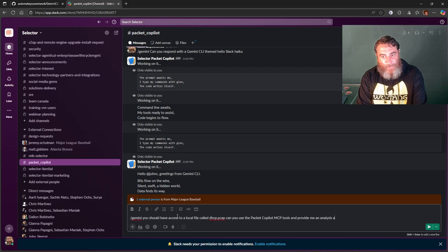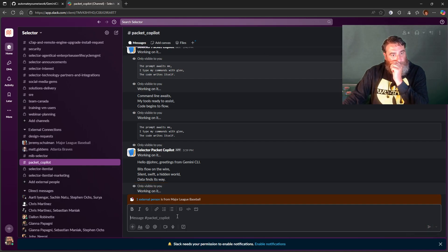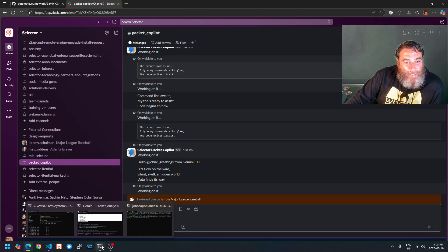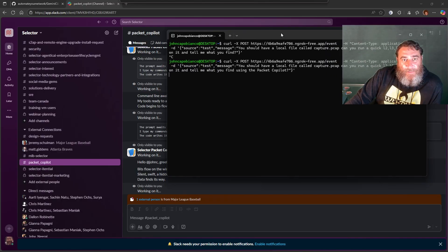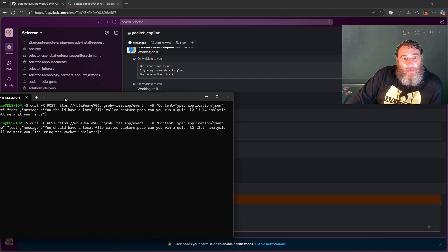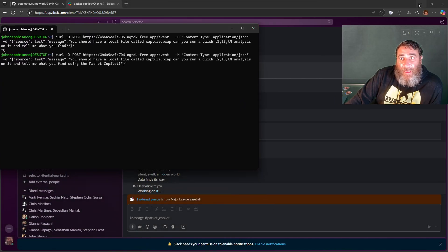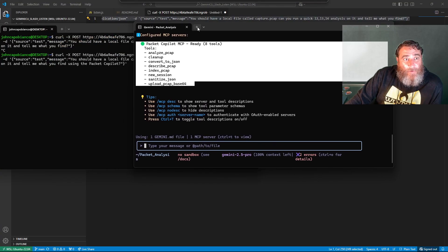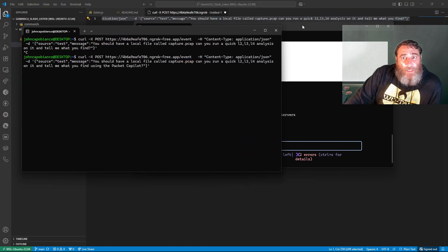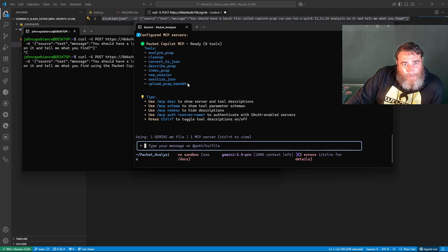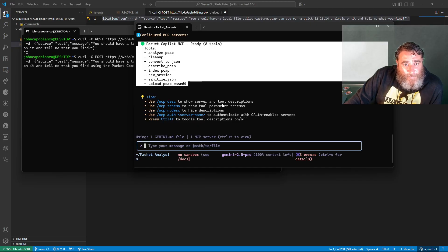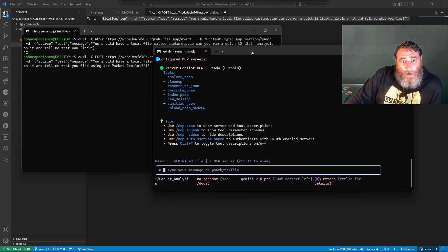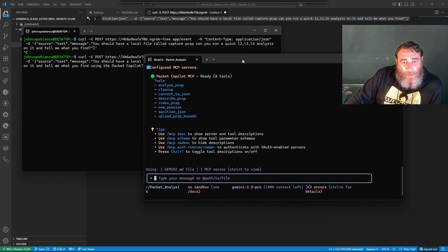Slash Gemini. You should have access to a local file called dhcp.pcap. Can you use the packet copilot MCP tools and provide me a analysis and summary report? Working on it. Now this is going to take a little bit of time. I need you to be patient here because there's quite a bit happening behind the scenes. But if we just wait, I'll come back to that in a couple seconds. This one should come back first. This Gemini has MCP tools, and we basically expose the tools through Gemini CLI through the slash listen.